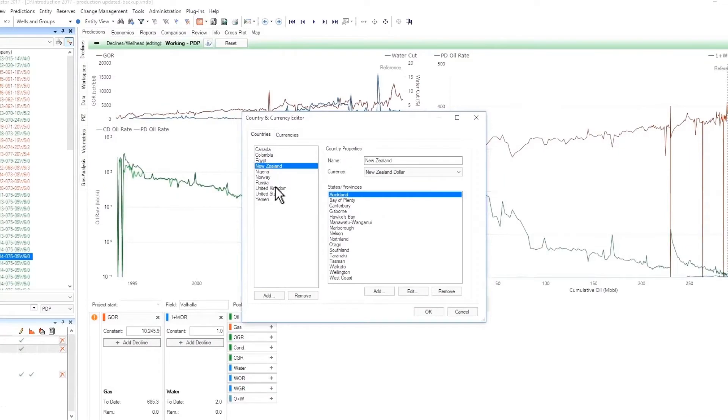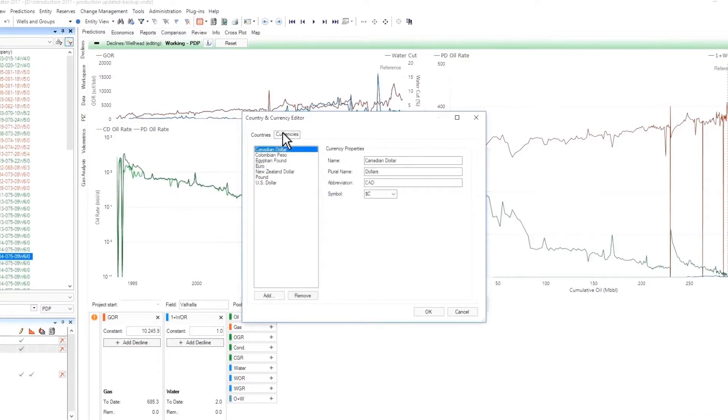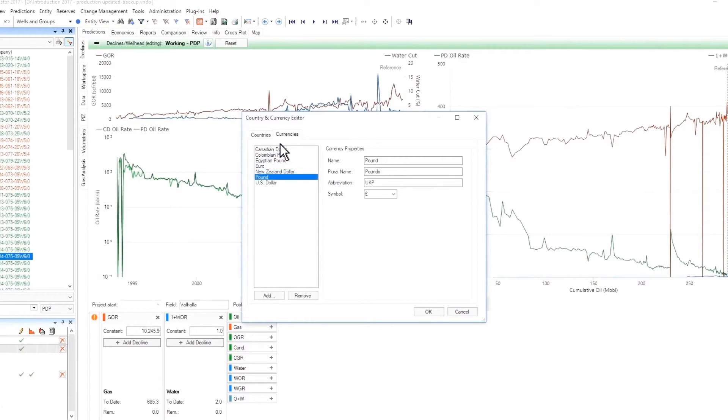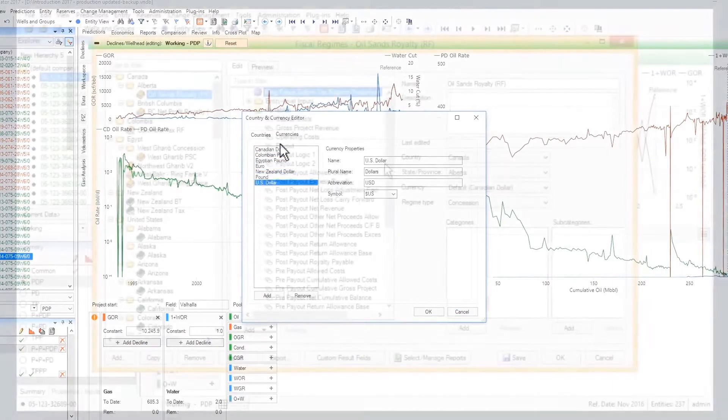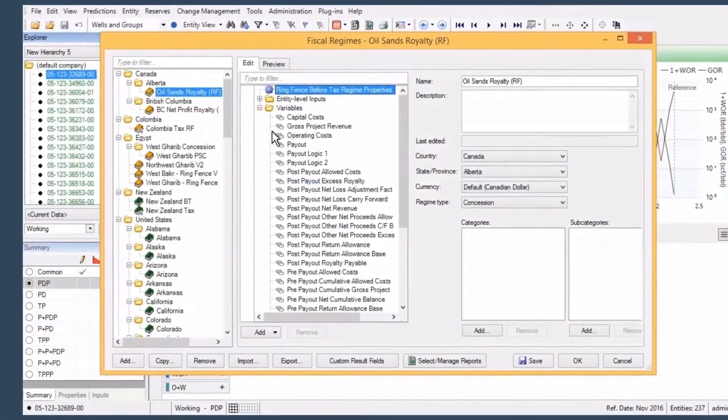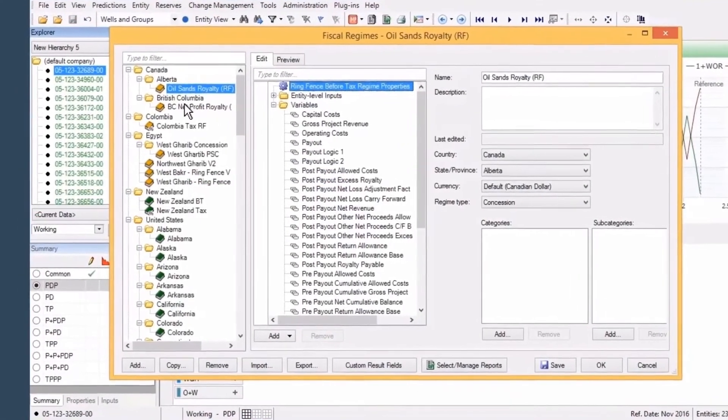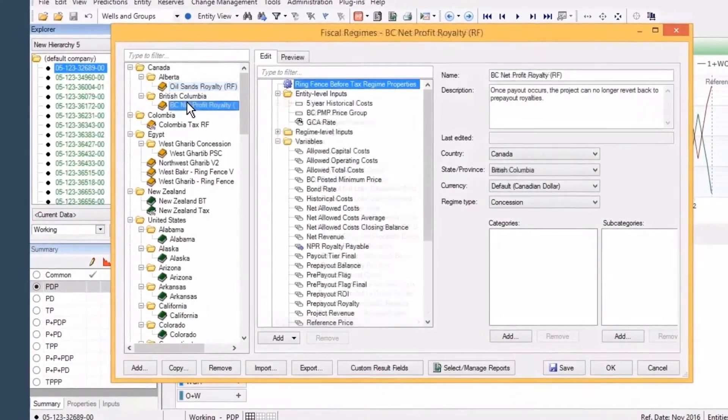A fully global product that handles multiple currencies, Valnav lets you keep all your data and evaluations within a single database, regardless of reporting jurisdiction, country, or region.